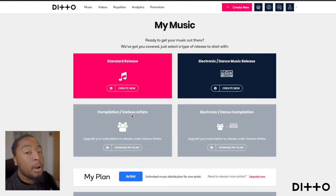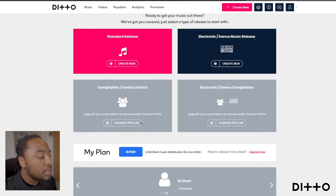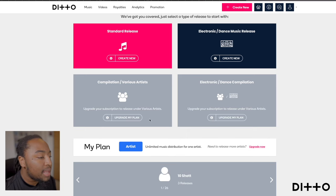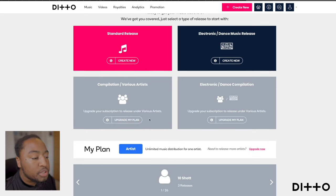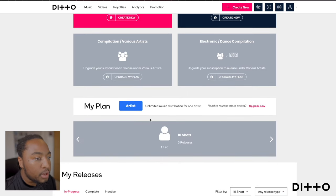You also have a compilation/various release option. If you're going to utilize that, you'll have to upgrade your account. I'm on a solo account because it's just myself that I'm releasing music for.